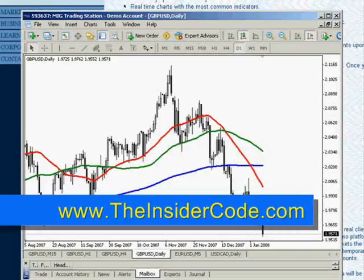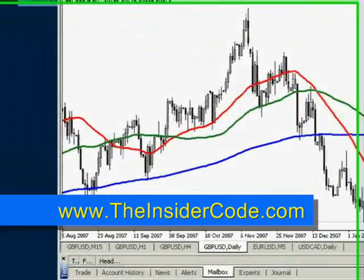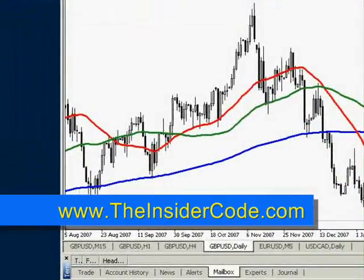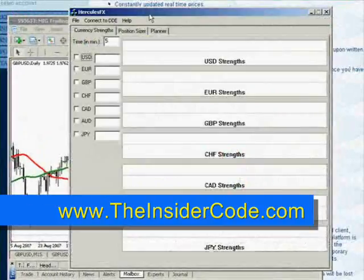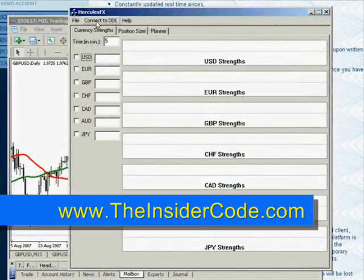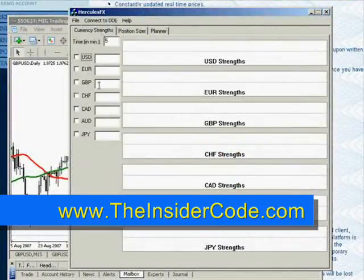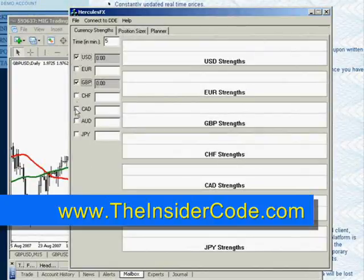You're up and running and your user account will work. Now, when we bring in Hercules FX, we can go ahead and click on Connect to DDE, and then go ahead and select a couple of currency pairs.